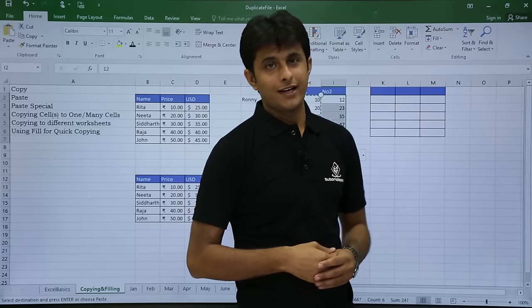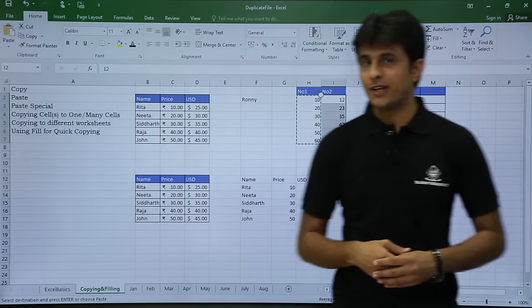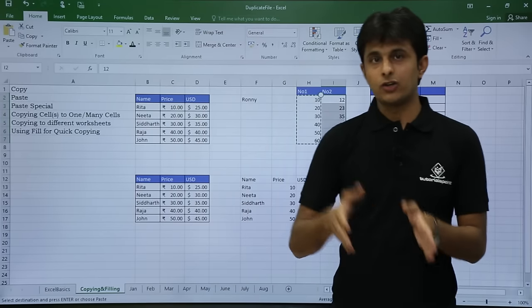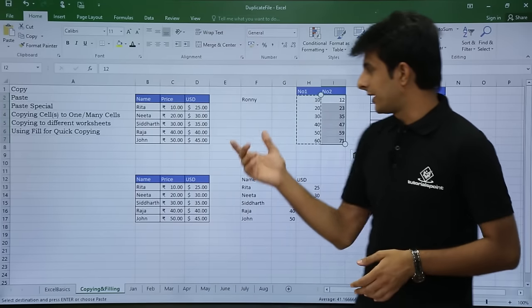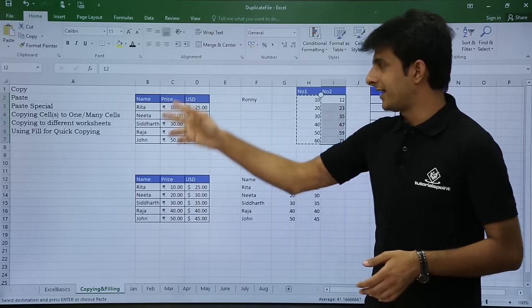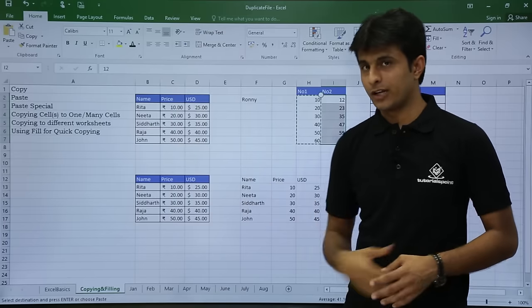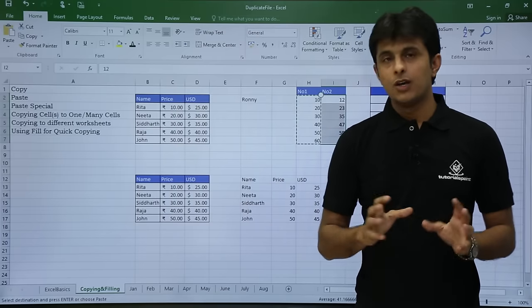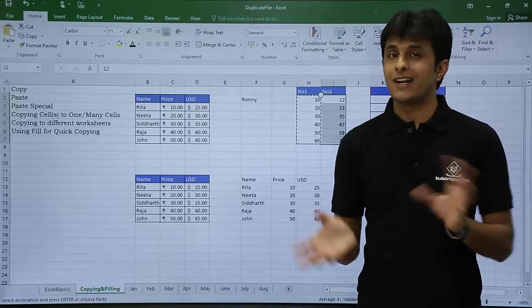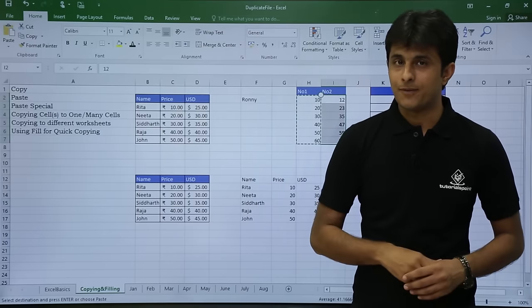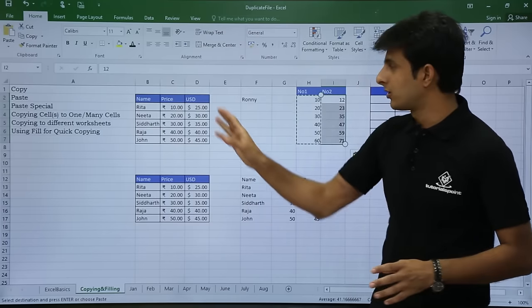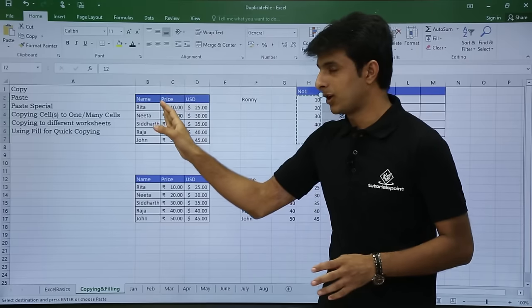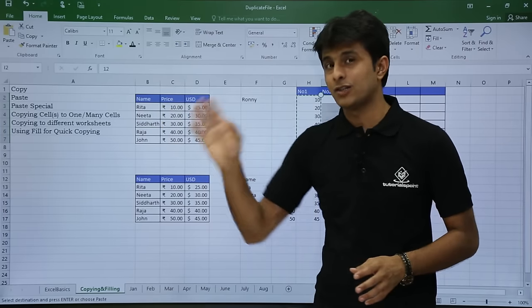Next, I have data arranged in vertical columns. What if I want to transpose this data — not as column headings but as row headings?